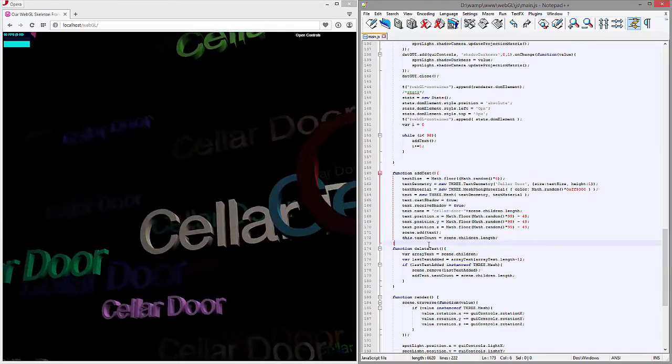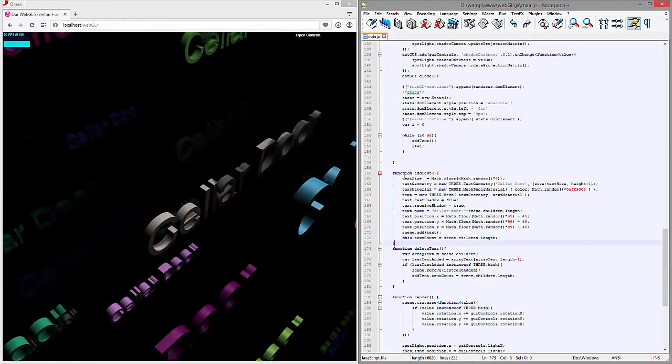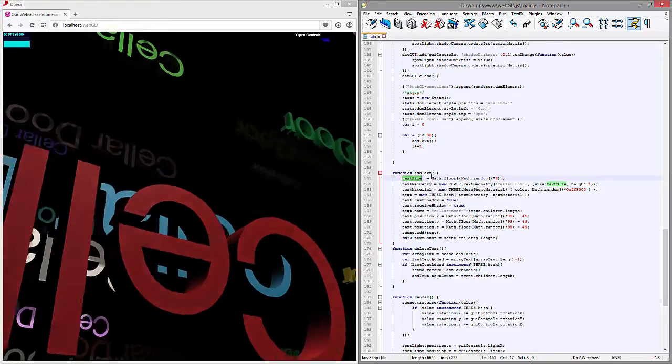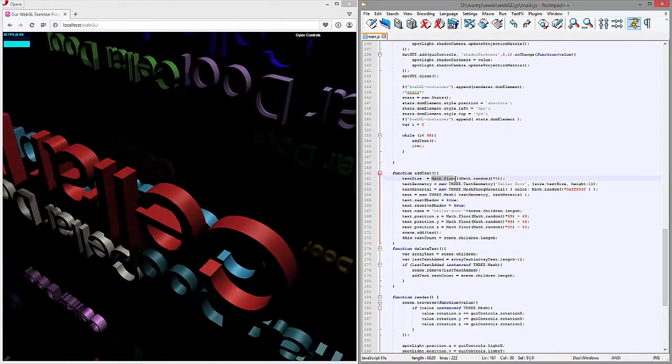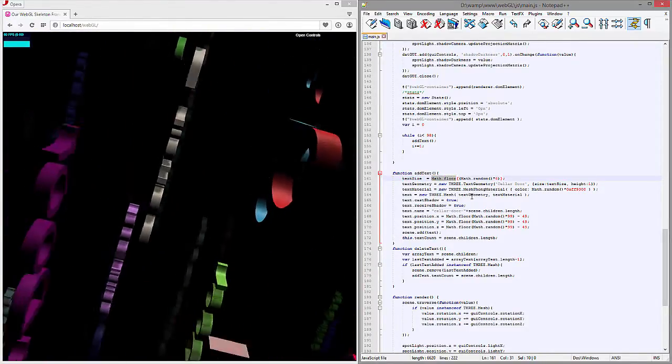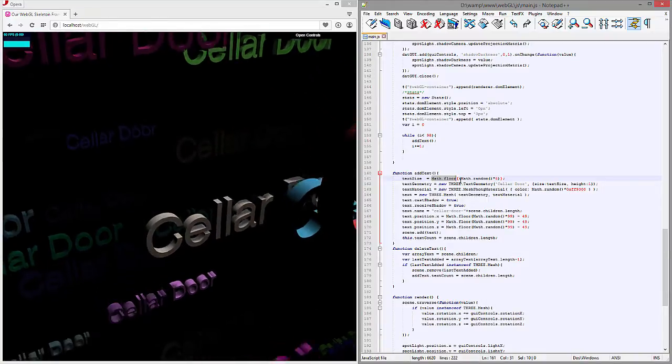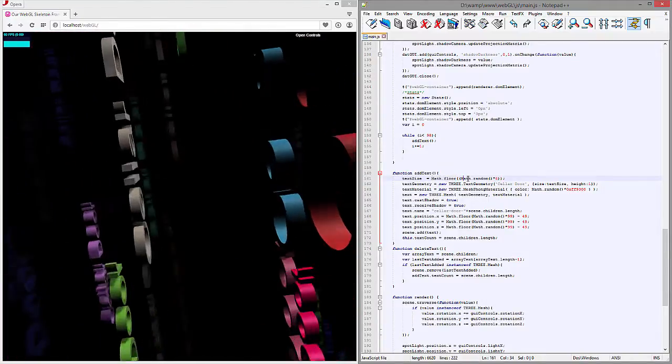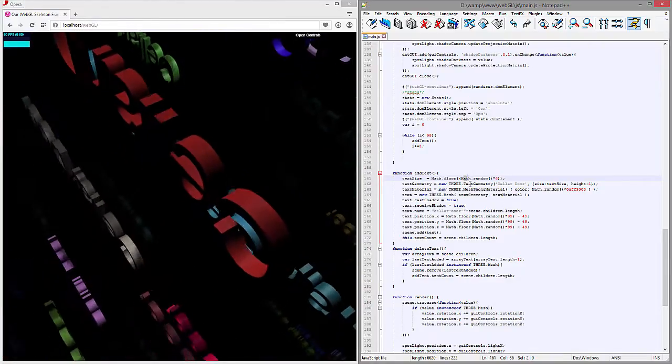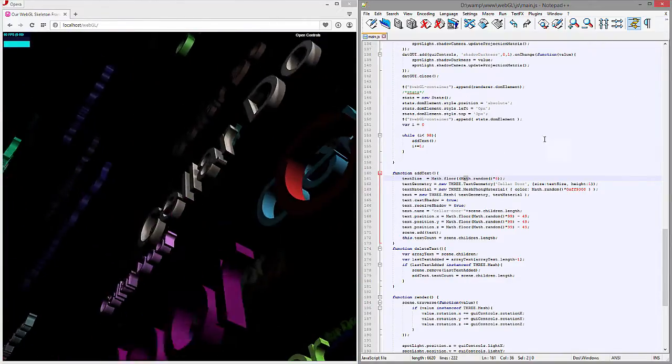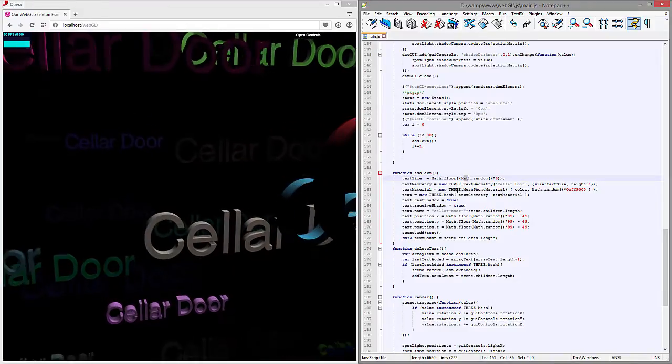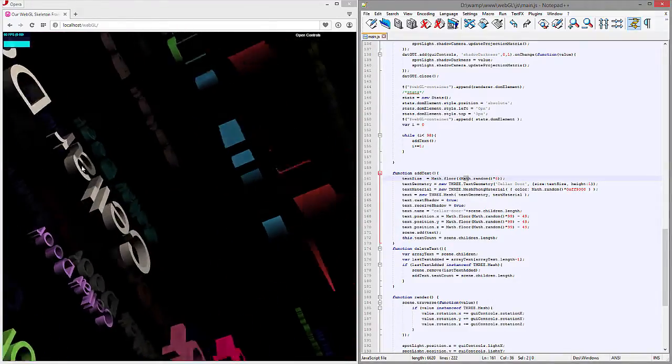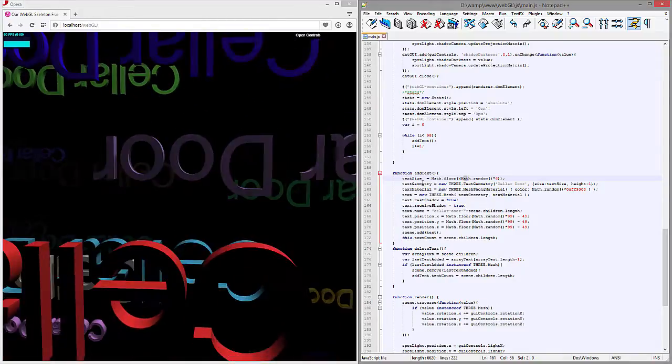All right, so first thing we call a text size, and then we just say Math.floor. You can read about this simple function. Basically it randomizes. It gives us a random number. So Math.random gives us a random number from zero to one, and then it multiplies that by six, and then it floors that, which basically means it rounds down. So it gives us a random size on any of these right here.